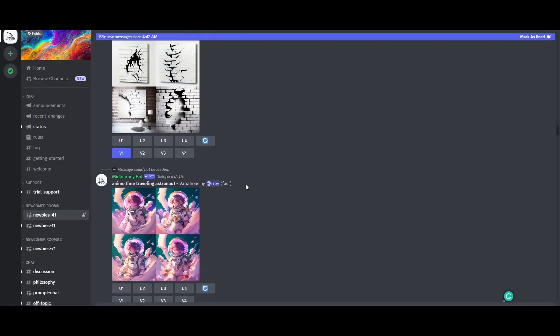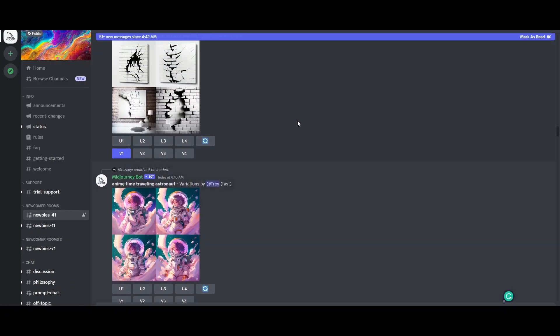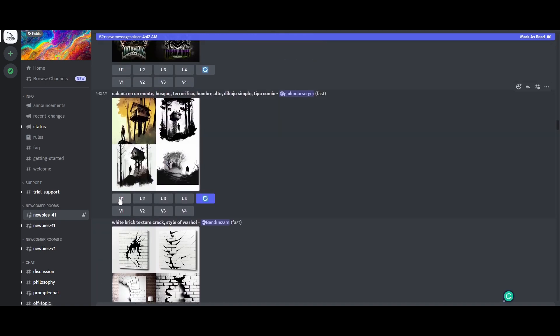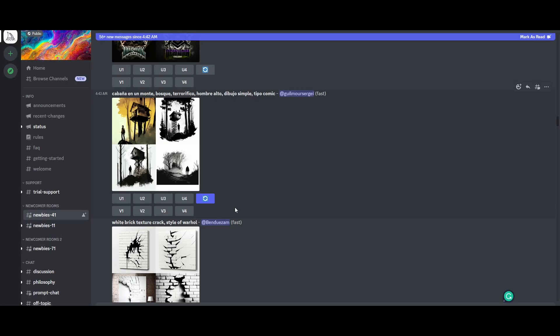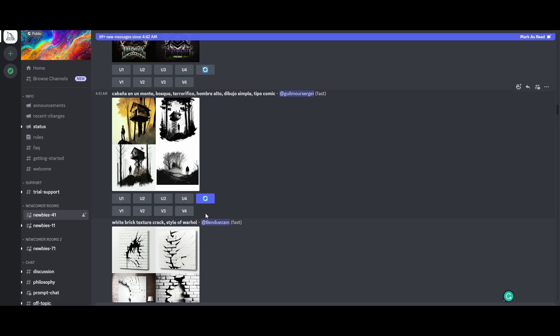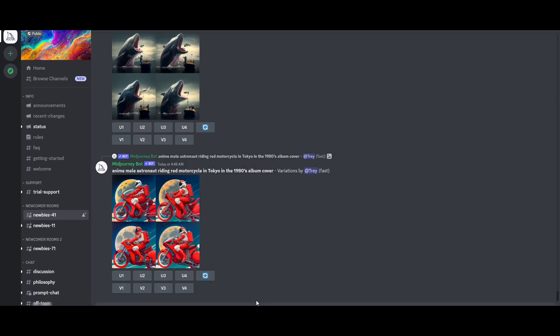Now you may notice that underneath these parts, U1 to U2, U3, U4 and V1, V2, V3, V4. U1 is basically upscaling image number one, U2 upscaling image number two. V1, V2, V3, V4 - this stands for version one, version two, version three. You can create different versions.